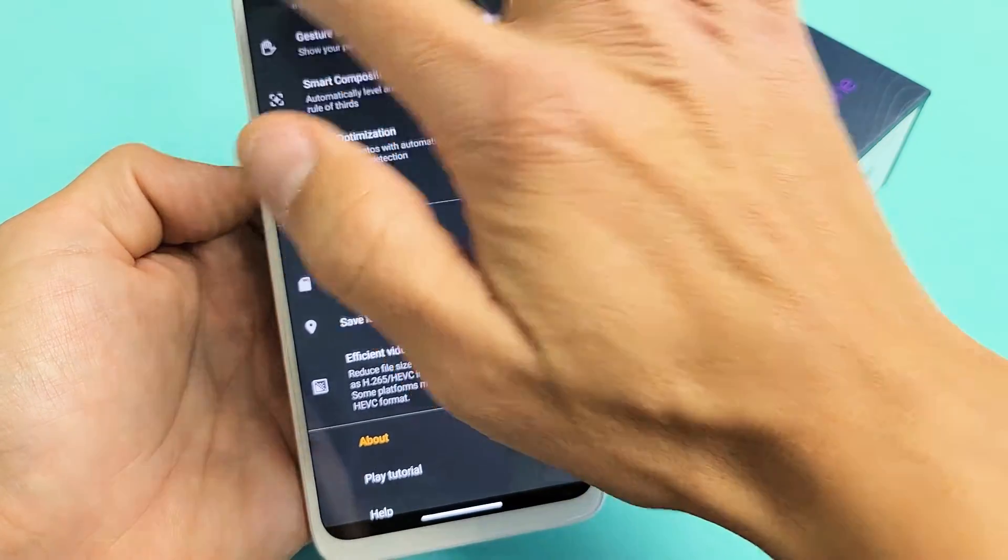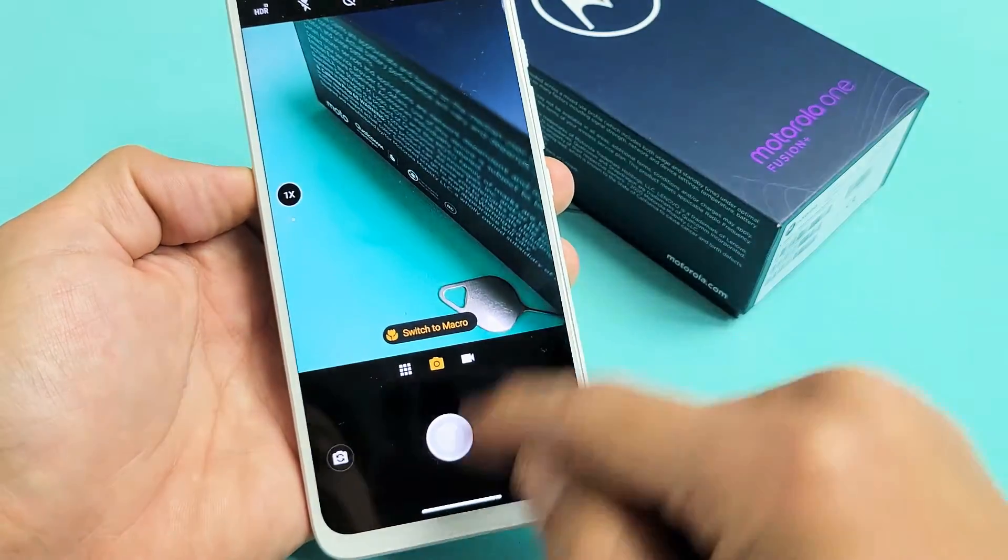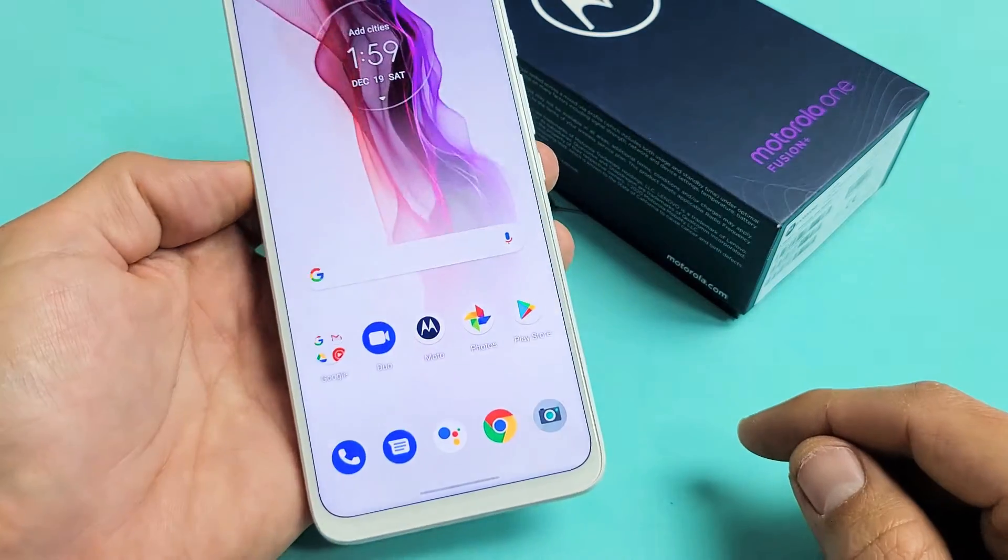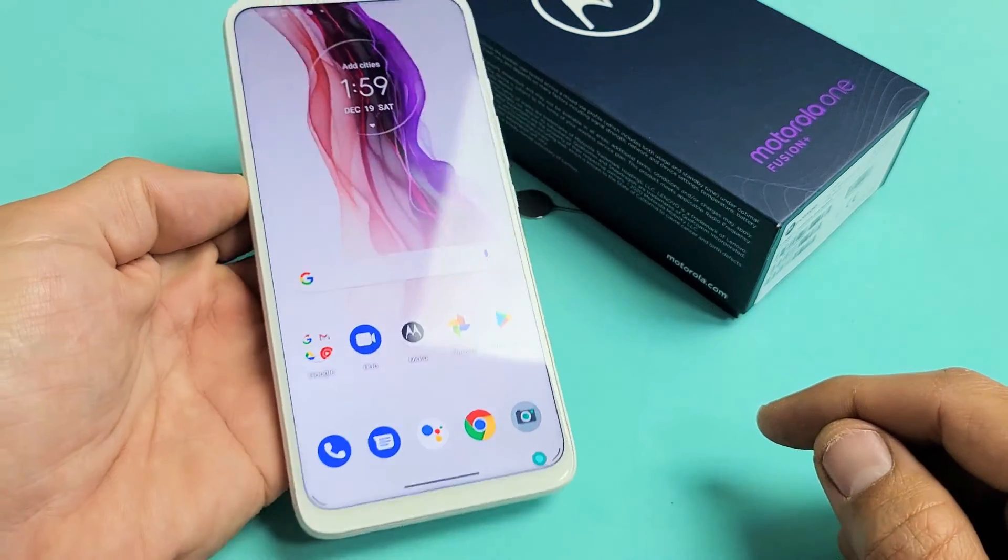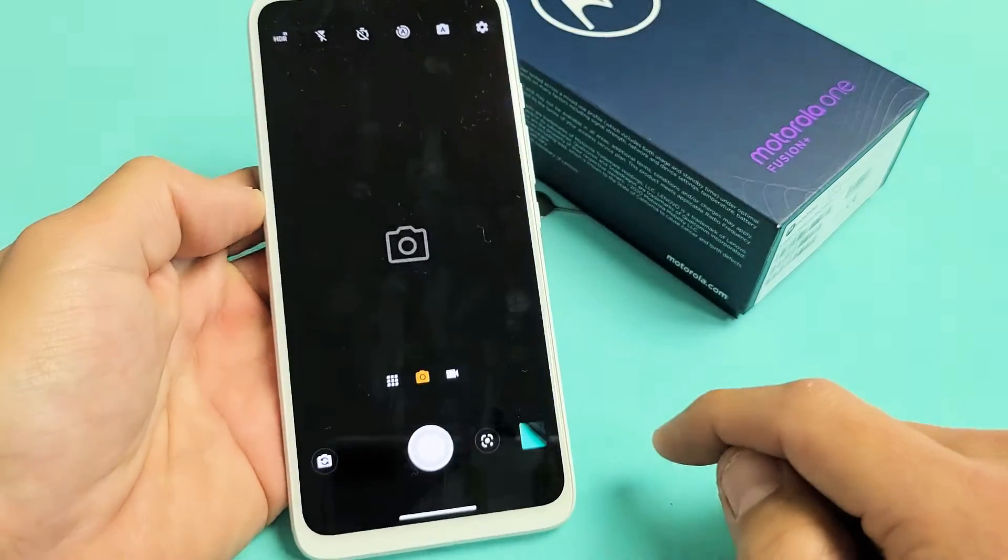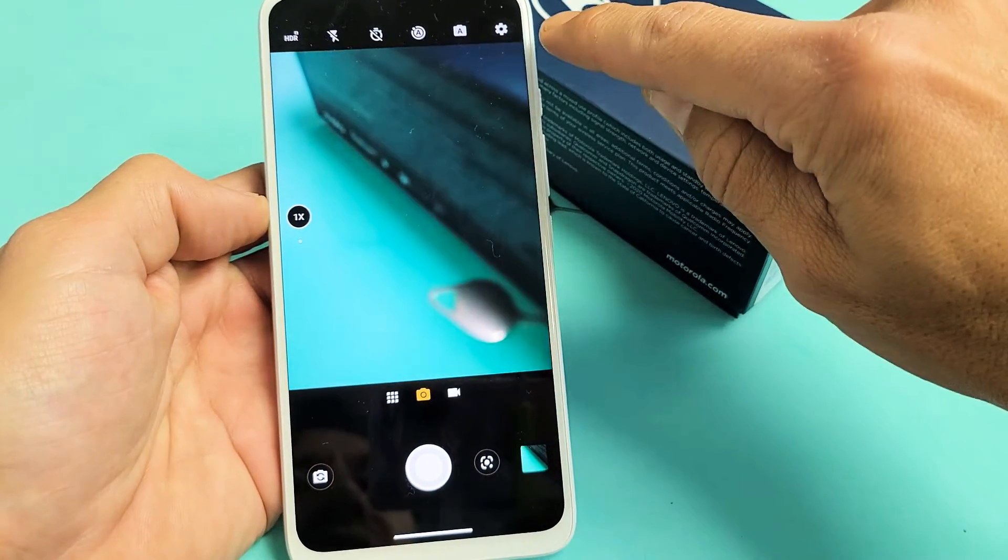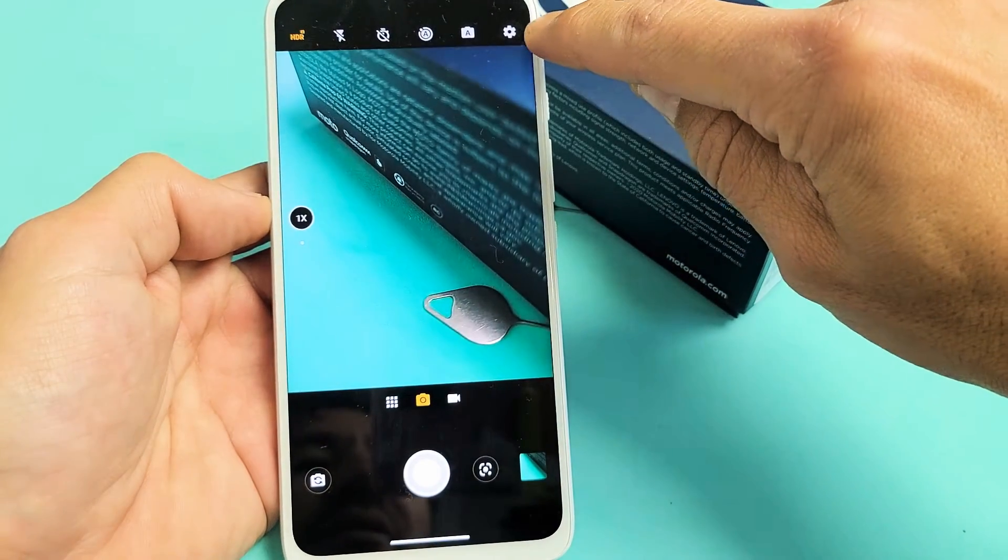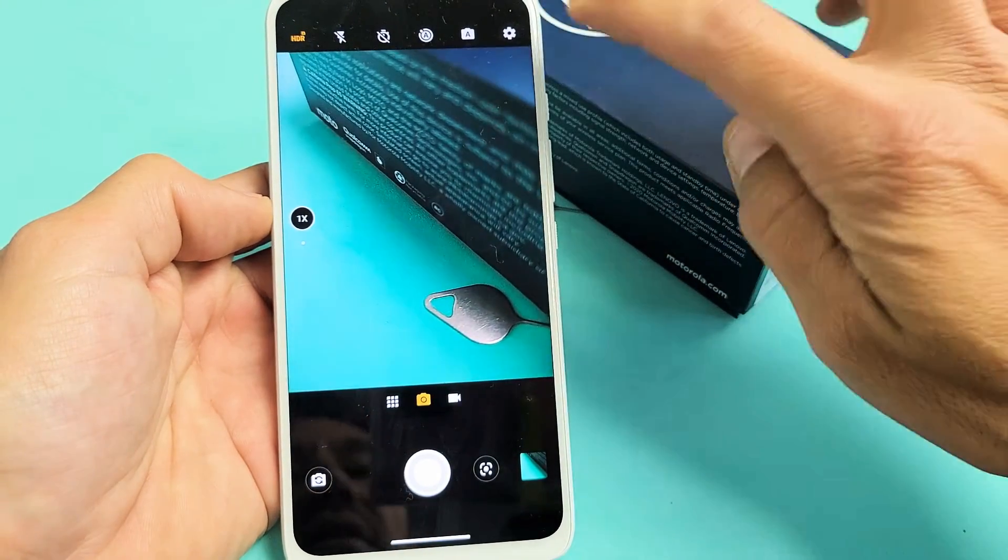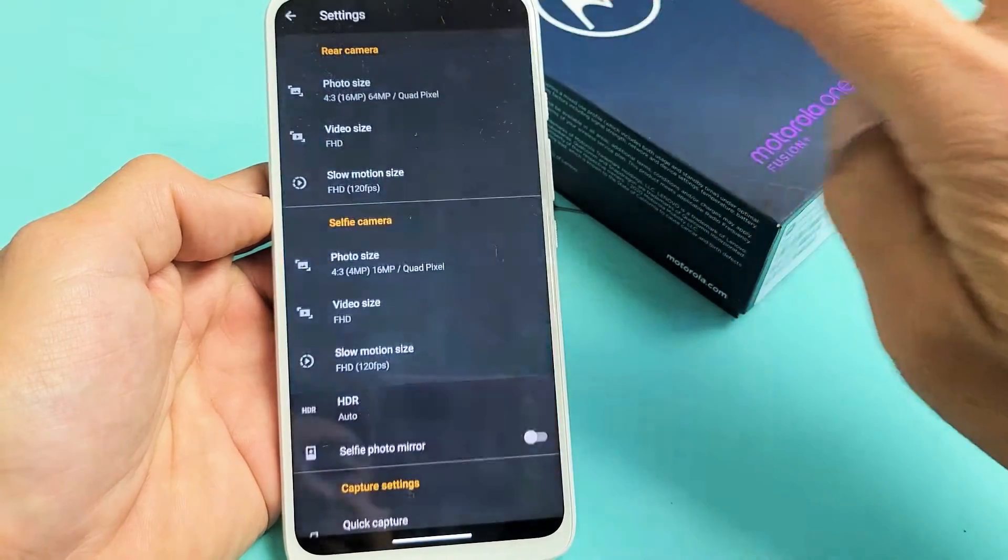Okay, so let me show you how to go to settings. First, open up your camera. On the top right-hand side is your gear settings icon. Let's tap on that.